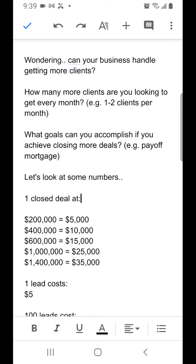Hey guys, I was wondering, can your business handle getting more clients? How many more clients are you looking to get every month? For example, just one to two more clients per month, would that be enough for you?